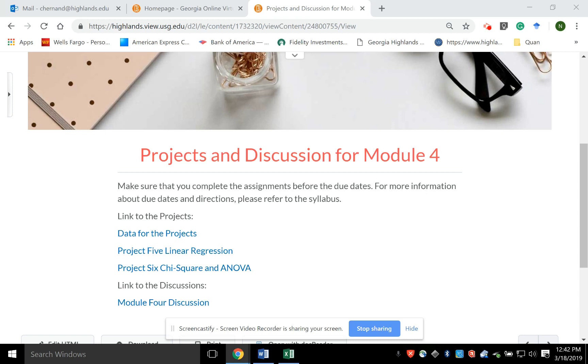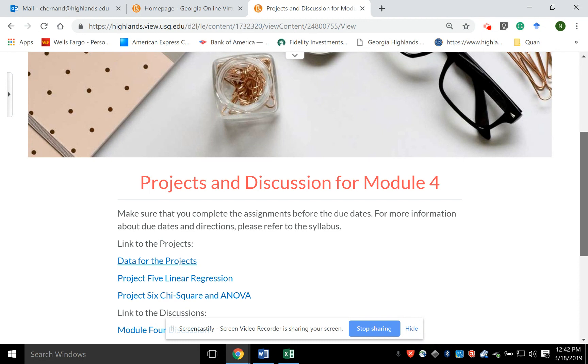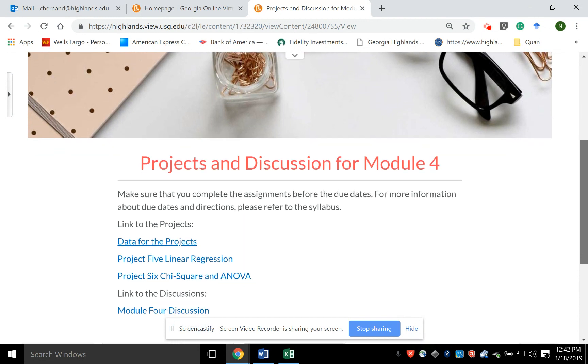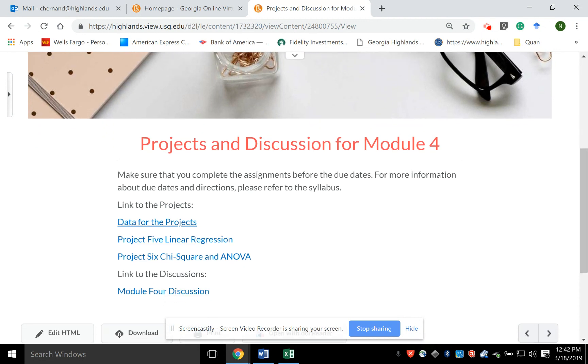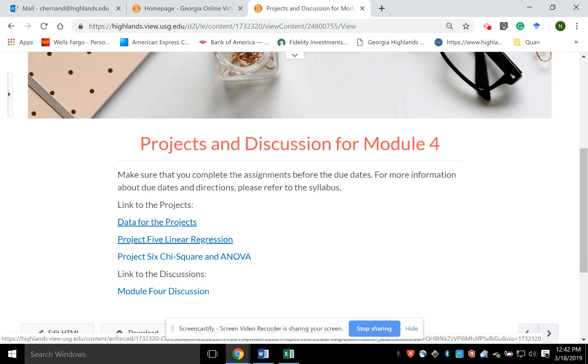Hi, this is a quick video on how to solve Project 5 for Module 4. If I go to the Projects and Discussion for Module 4, I can click here to get the dataset and I can click here to get the Linear Regression Project.